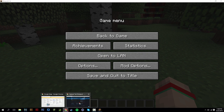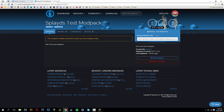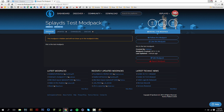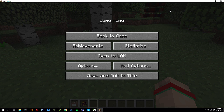And that's how you make your own modpack! You can share the modpack URL with your friends — they can download the Technic Launcher, paste in the URL, download your modpack, and play it together. If this video helped, leave a like and subscribe if you're new. Until then, peace!